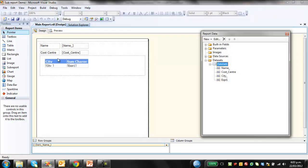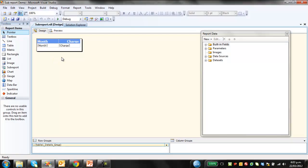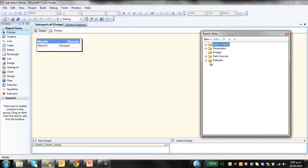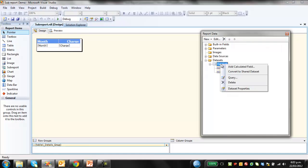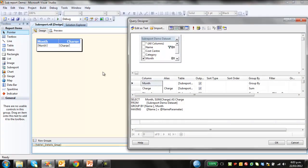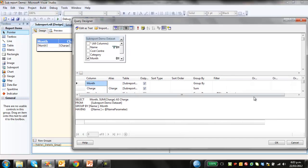We've done the same thing with the subreport. I'll open that up. That's in design mode, view report data, datasets, query. And we have the same parameter query here.